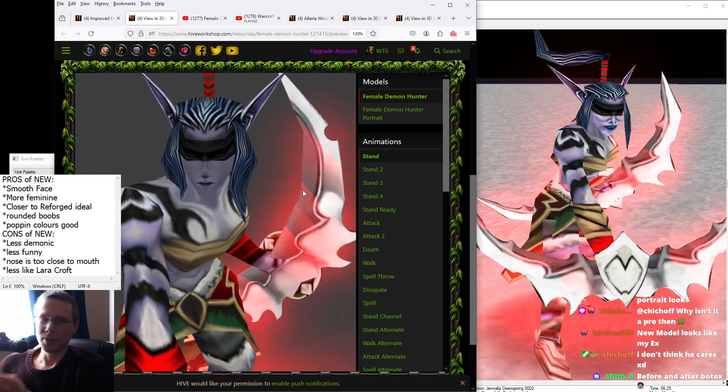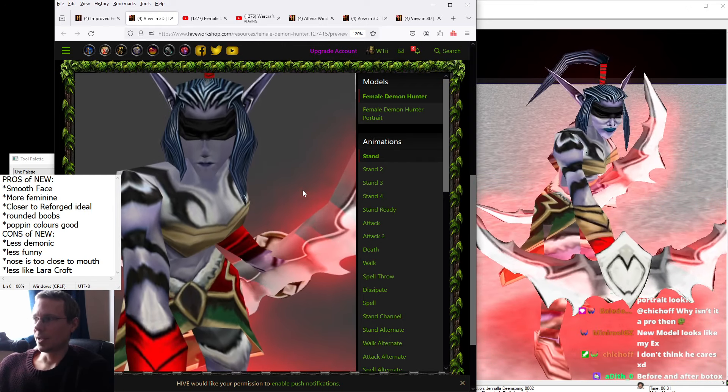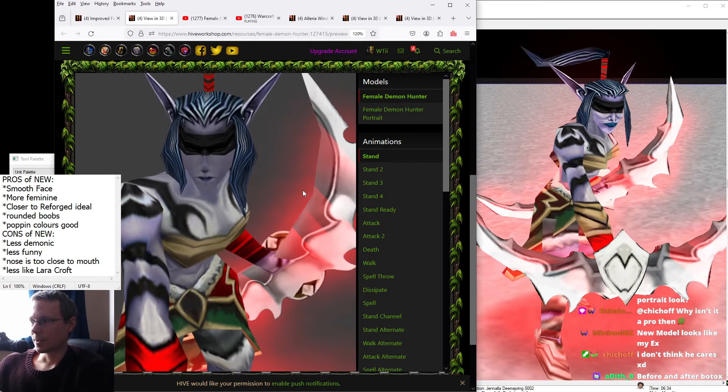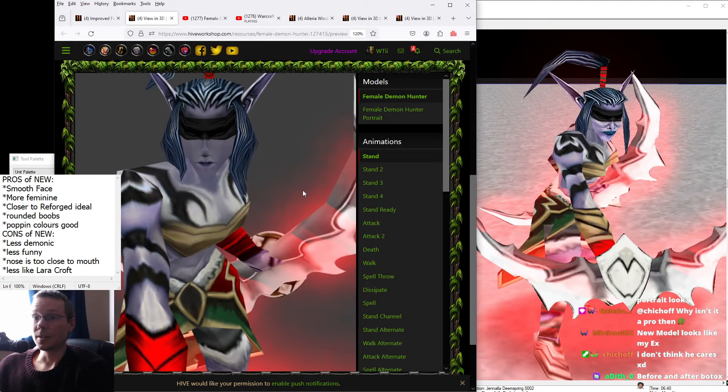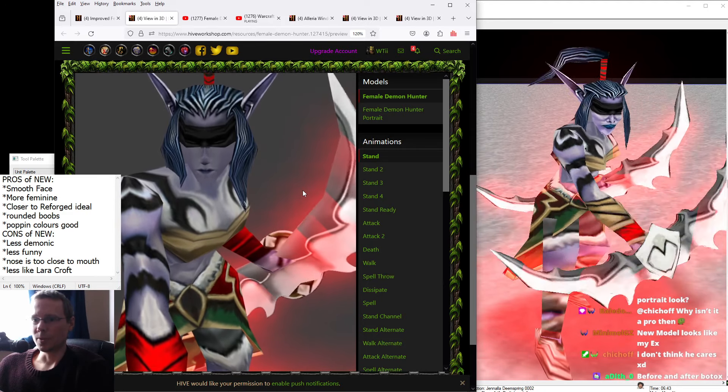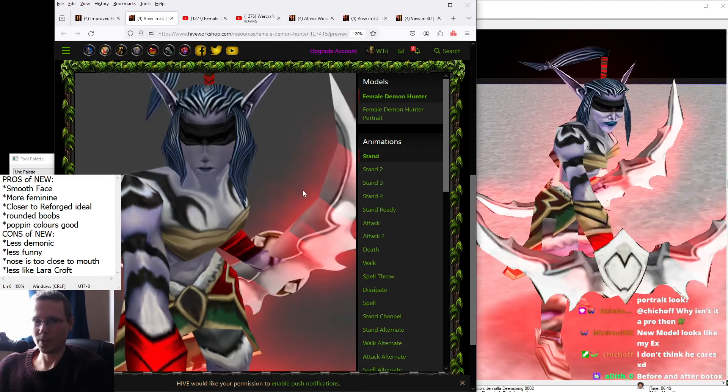But on the downside, they're less like Lara Croft, as you can see on the right of the screen. Which, of course, if you're old enough, you will have a fondness for.